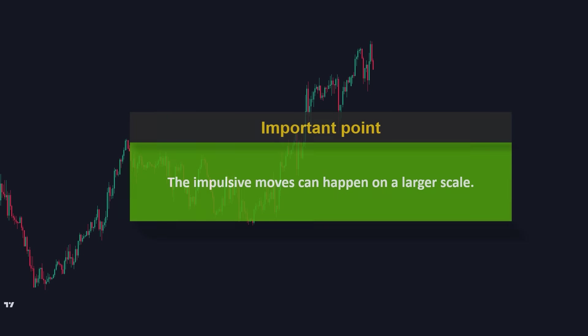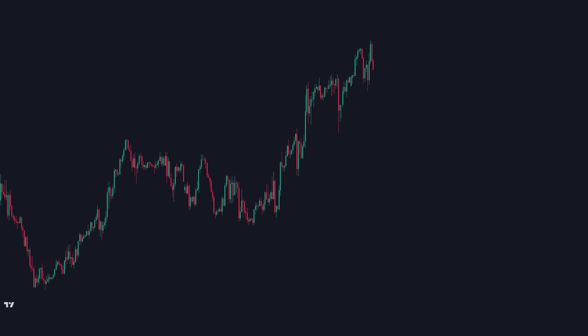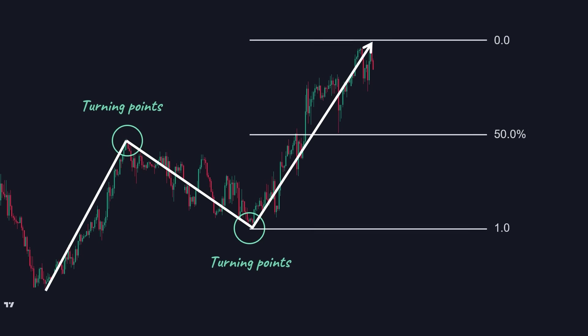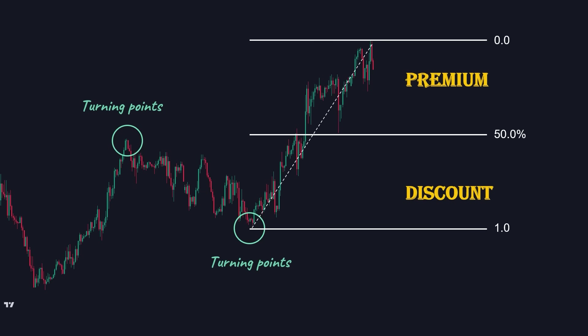When the market sentiment is bearish and we have a downtrend, we want to sell inside the premium zone. Here is an important point: the impulsive moves can happen on a larger scale. For instance, consider this market structure in the one-hour time frame. We have two turning points for the price — the market was in a short-term uptrend, a downtrend, and then an uptrend again. But if we look at the higher time frame, these three structures are considered a single movement. So if we apply the Fibonacci retracement to the latest impulsive wave, we would have our discount and premium zones like this, and there is a higher chance for the price to enter the discount zone and then witness a reversal.